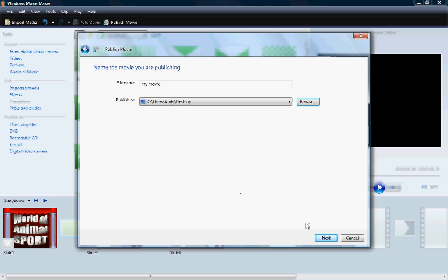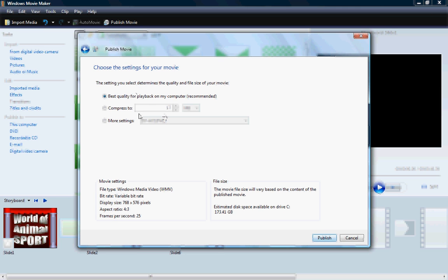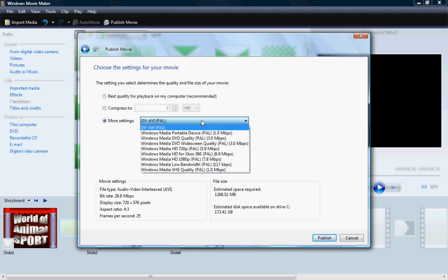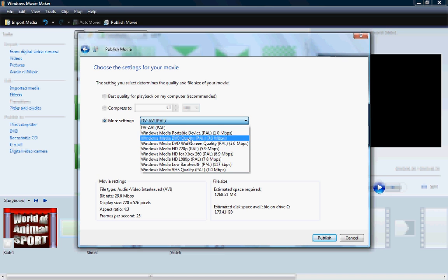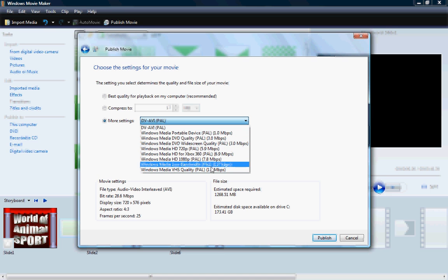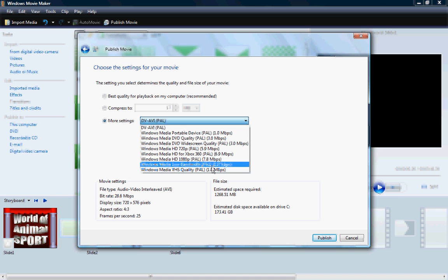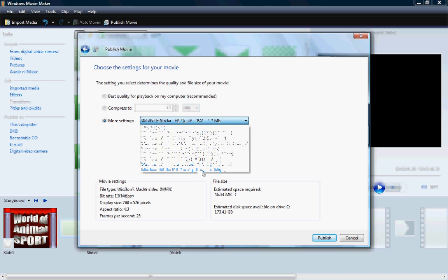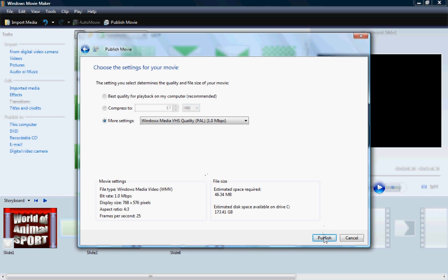Okay. And next. And then it'll say, well, what do you want to do? Best quality for player group on my computer. Well, that's the best quality. Actually, if you can, because this is just still images, you can compress this for use on VHS. Now, where is that? VHS quality. And you click Publish.